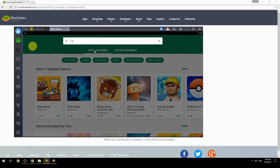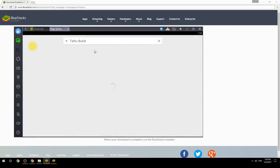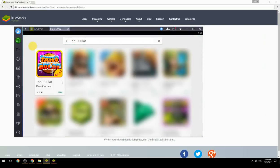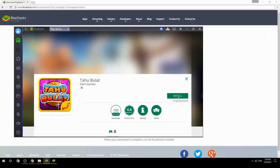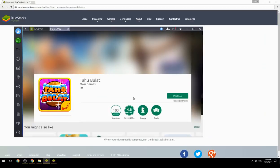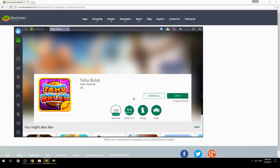Search for your game name inside Google Play. Click on the game icon, click on the Install button, and once installation is finished, begin playing.